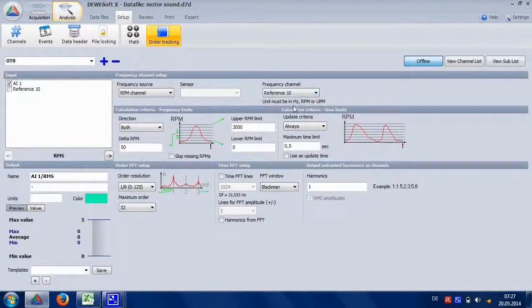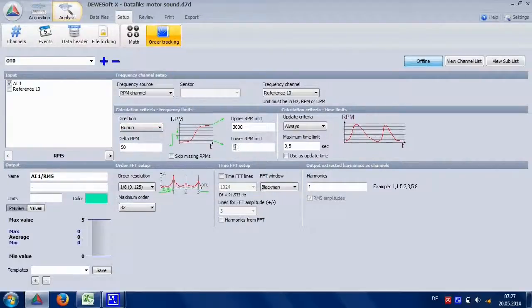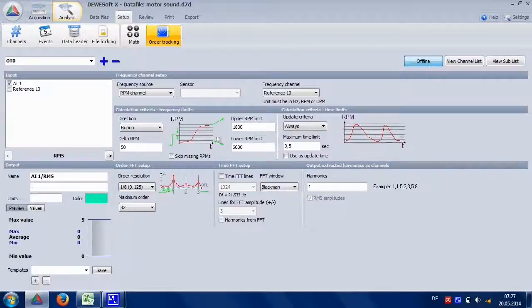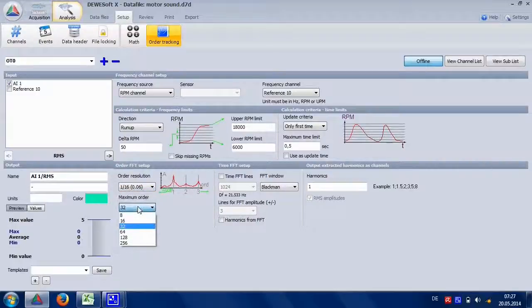Then do some more settings, like run up. We want the RPM range and only to be updated once. And some other resolution settings.